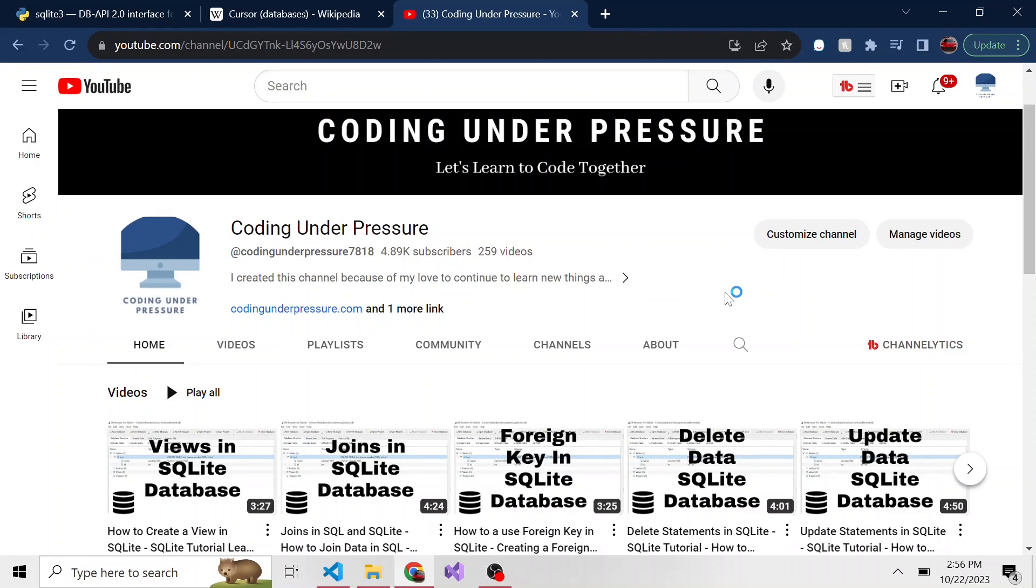Okay, welcome back to another video. We're going to switch gears in the SQLite database series that we have going on. Today we're going to use Python to not only create a new SQLite database, but also how to query a SQLite database in Python. In the next couple videos we're going to do database manipulation in Python.